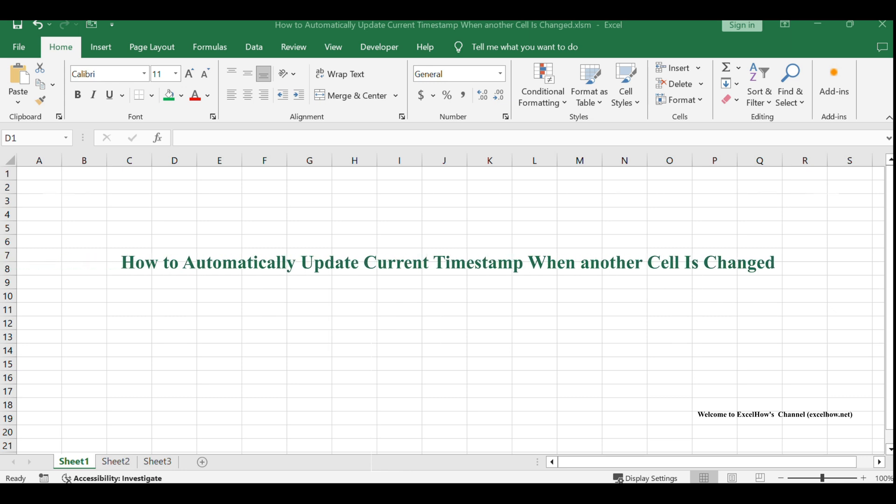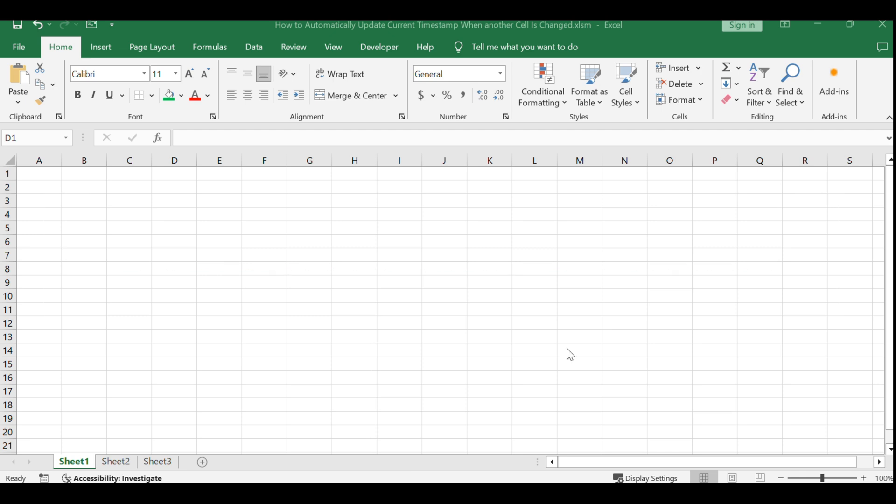Welcome to our tutorial on automatically updating timestamps in Excel. We'll show you how to use VBA to record the date and time whenever a change is made to a specific cell range.